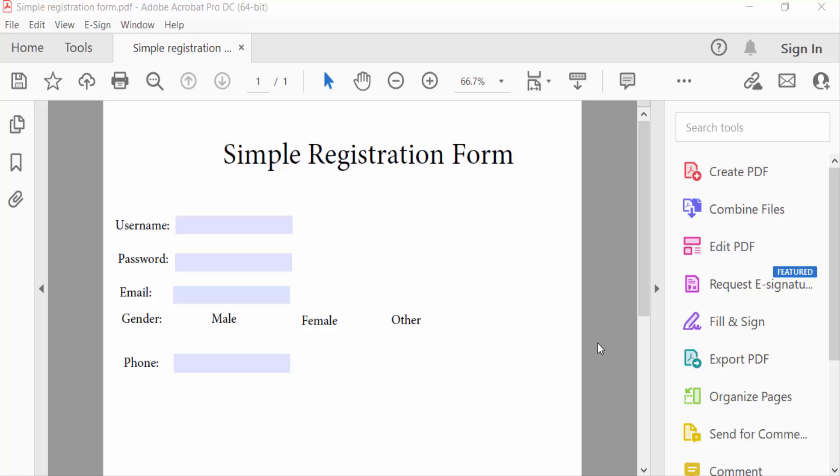Hello everyone, assalamu alaikum. In this video today I'll present you how to change checkbox color in PDF document using Adobe Acrobat Pro 2022. So let's get started. I open my PDF document and now I go to the Tools menu.